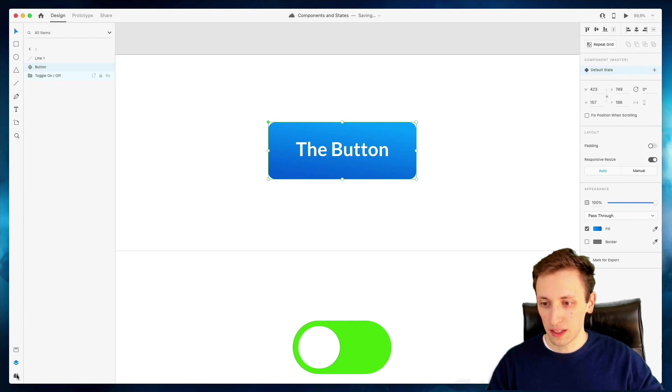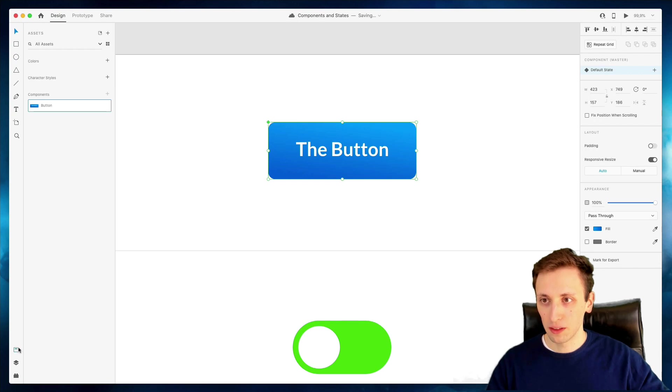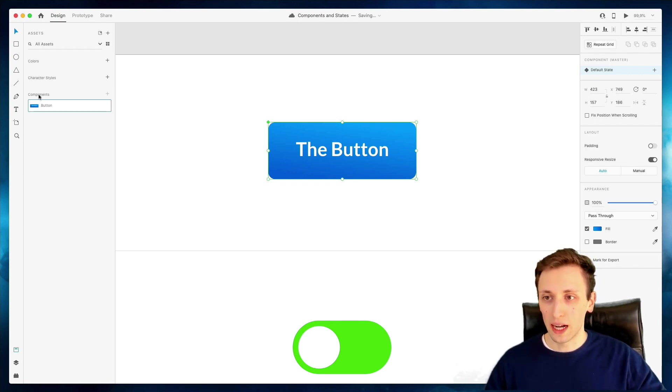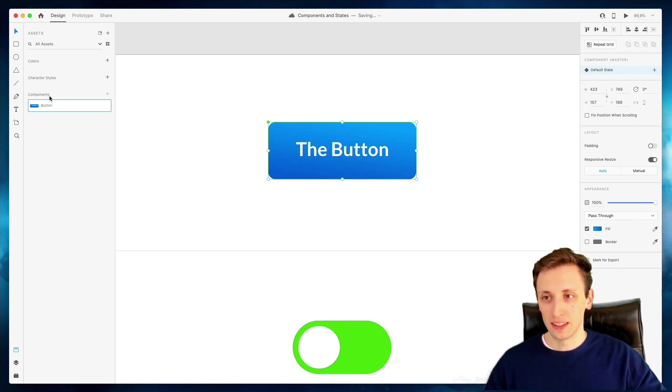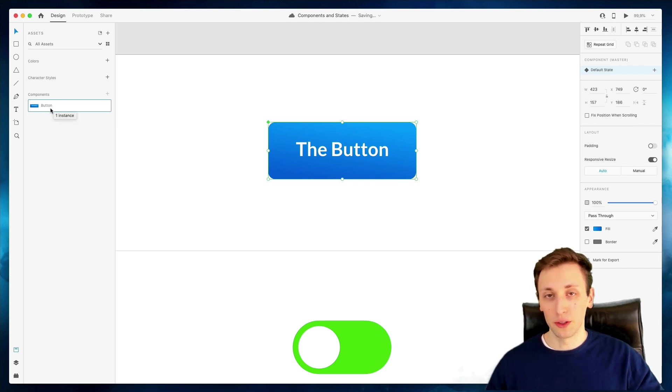So as you can see also, if you go on the components panel right here on the assets, you can see that we have at the very bottom section of this column, a label named component. And here we have our button.